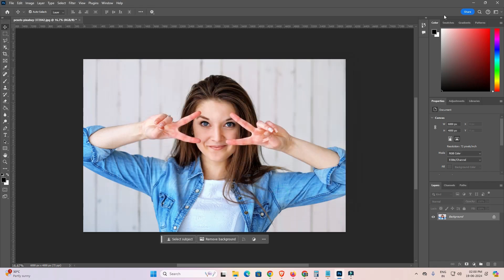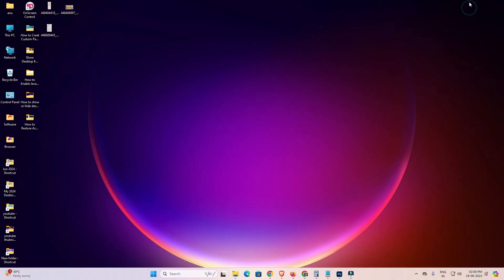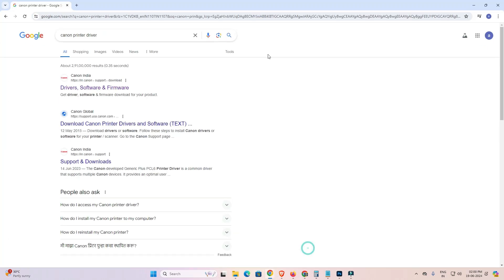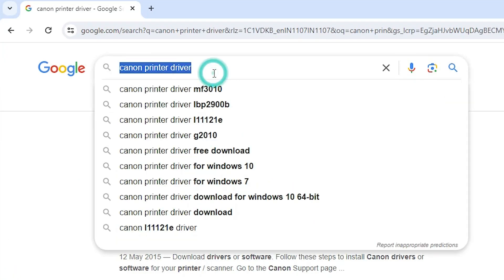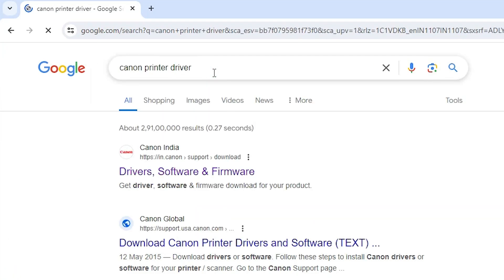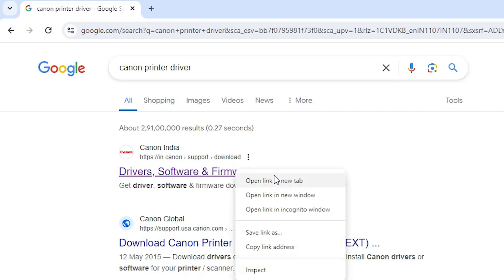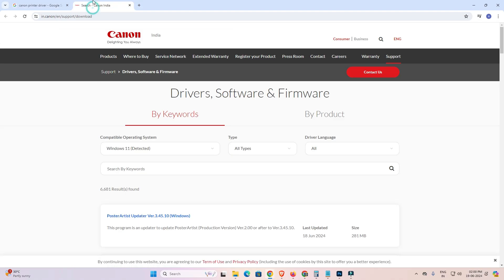First I go to the Canon website and download my drivers. I go to the Canon site, search 'Canon printer driver' and hit Enter on my keyboard. The first link is from the driver software page. Open it — select the first link from Canon.